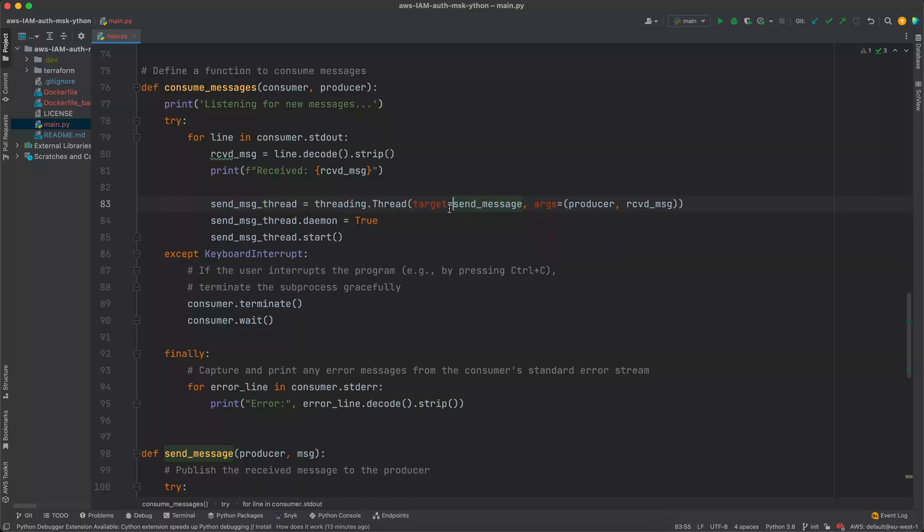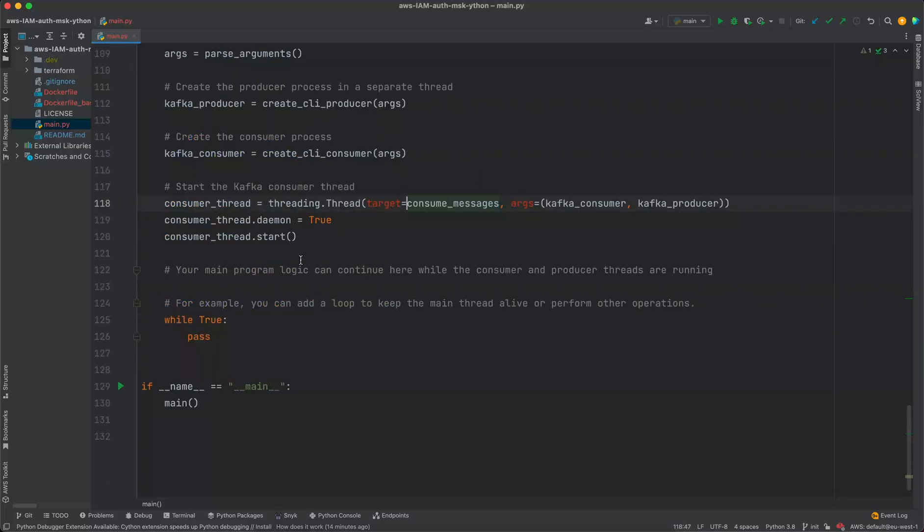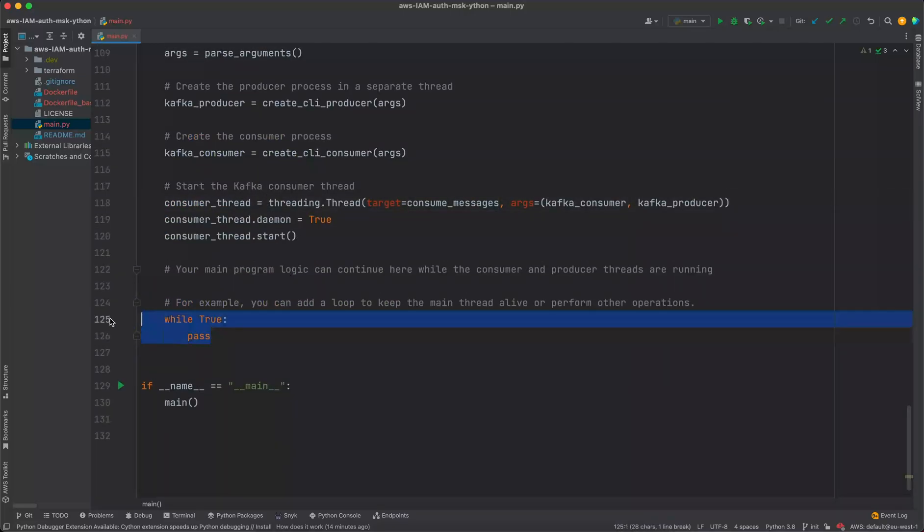And this send messages process is done in the background because of the fact that this stdin is a blocking call. And then finally, we add a while true infinity loop here just to let the program keep running. So that is it for the code pretty much. So let us go ahead and test it.